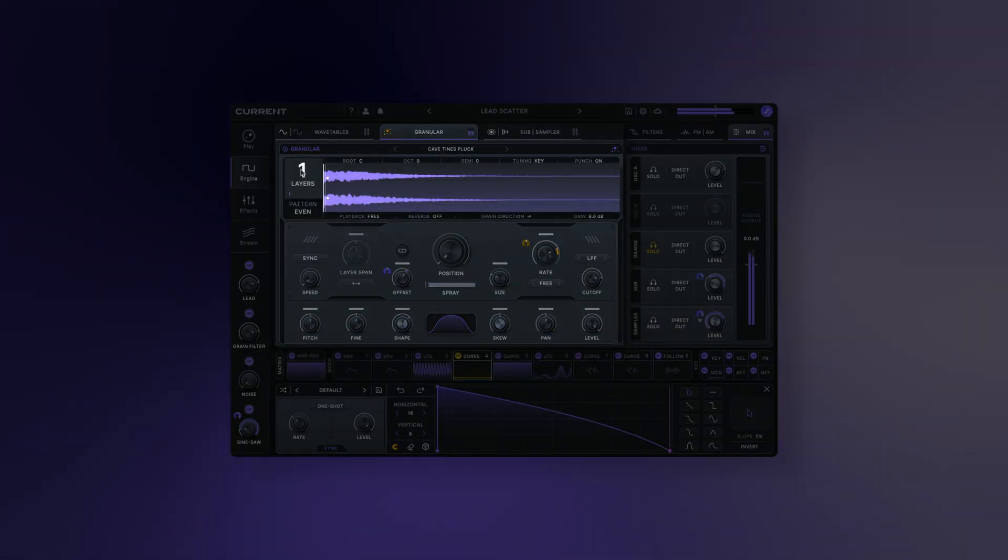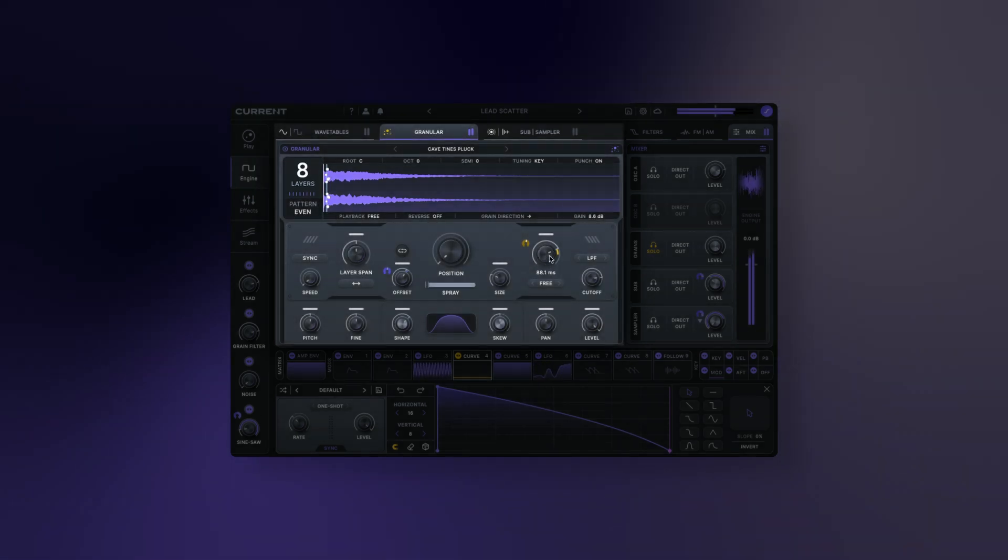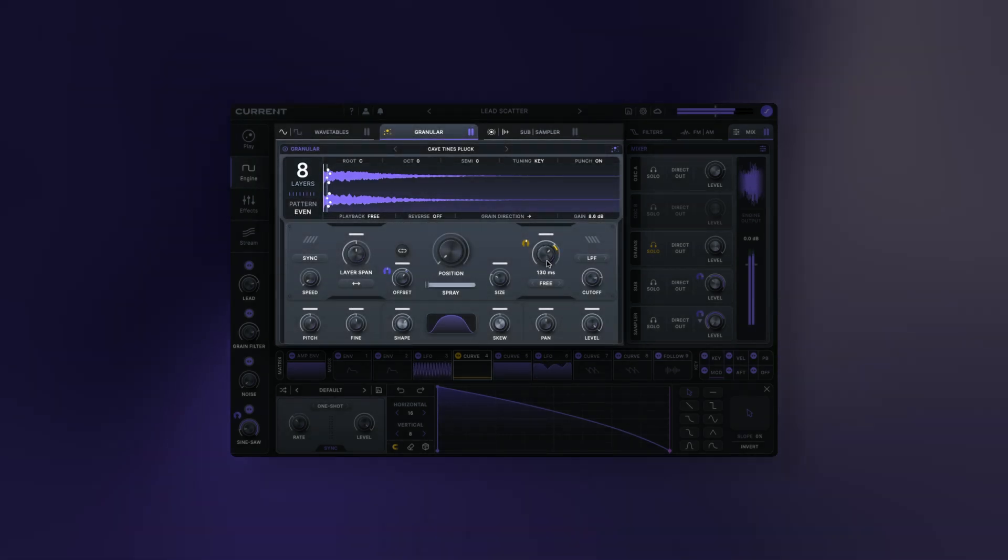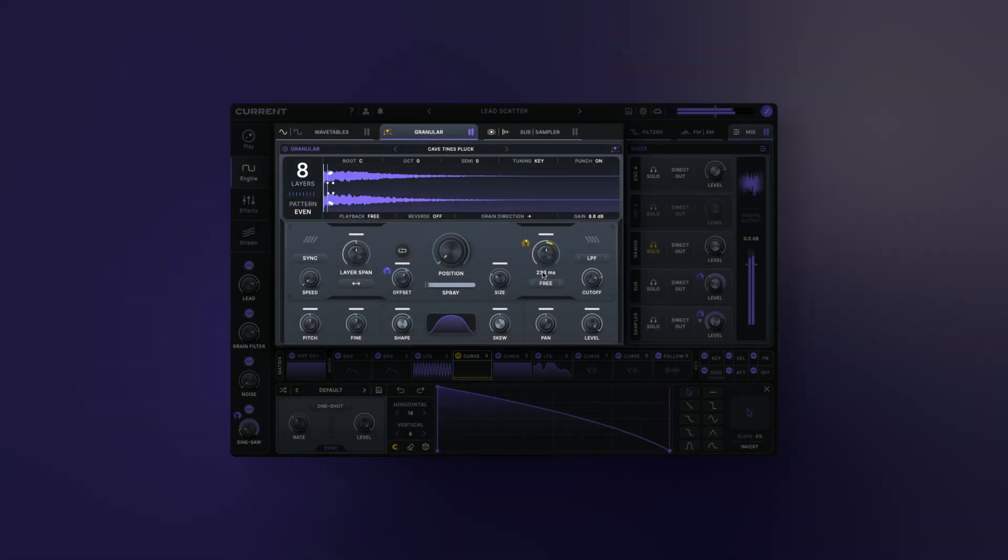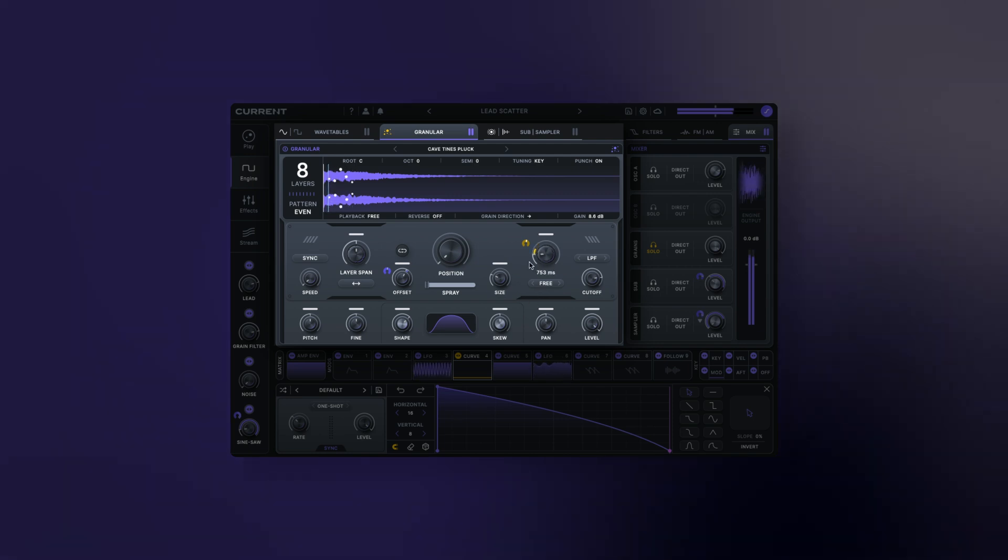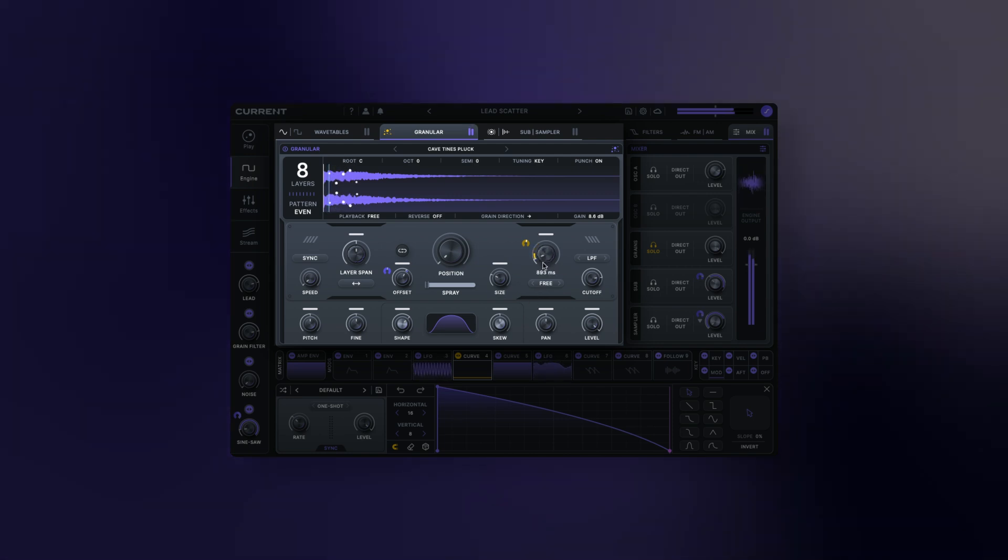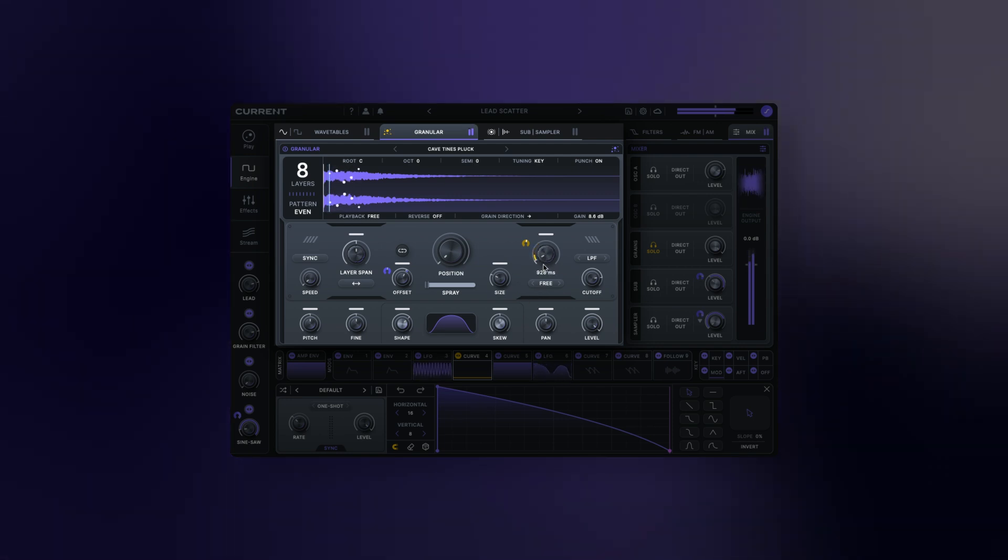Grain layers: this sets the number of grains that will be generated within the amount of time determined by the rate. This can be used to create very dense textures and grain sequences when combined with different layer patterns.